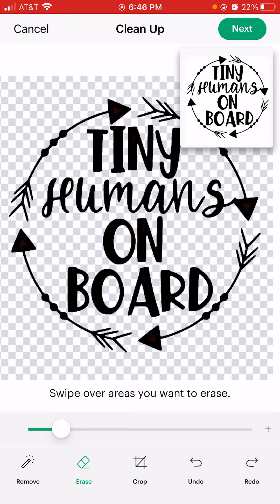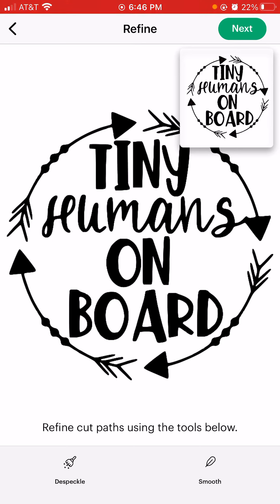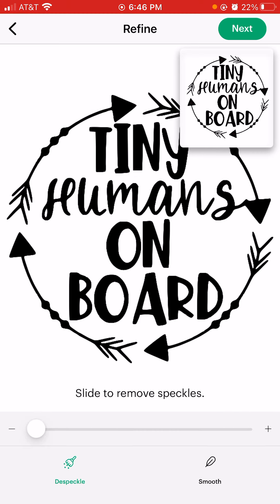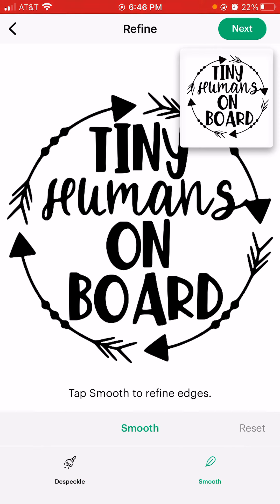I'm going to hit Next in the upper right-hand corner. Now it's going to ask: do we need to smooth anything out? Are there any speckles we need to take care of? This just helps refine the cutting process, so you can make changes here. You can hit Smooth and it just refines it for you. If it's a clear image you don't really see a difference, which is a good thing, but a fuzzy image is where you'd really notice a difference.